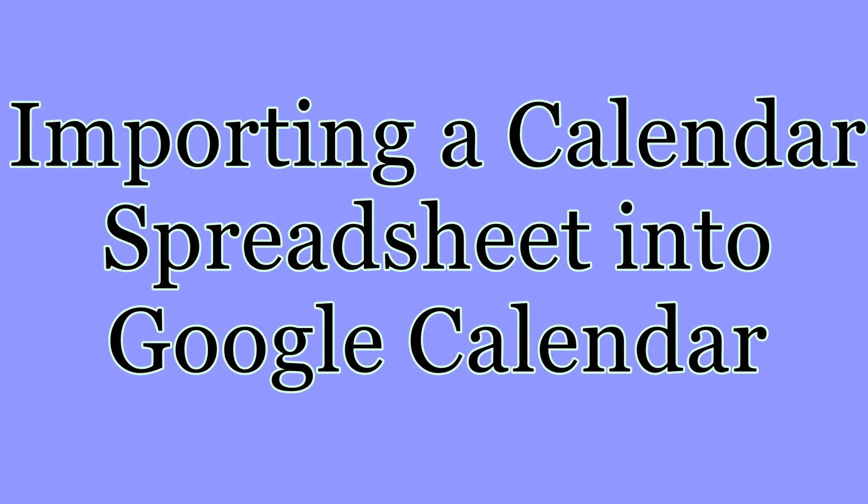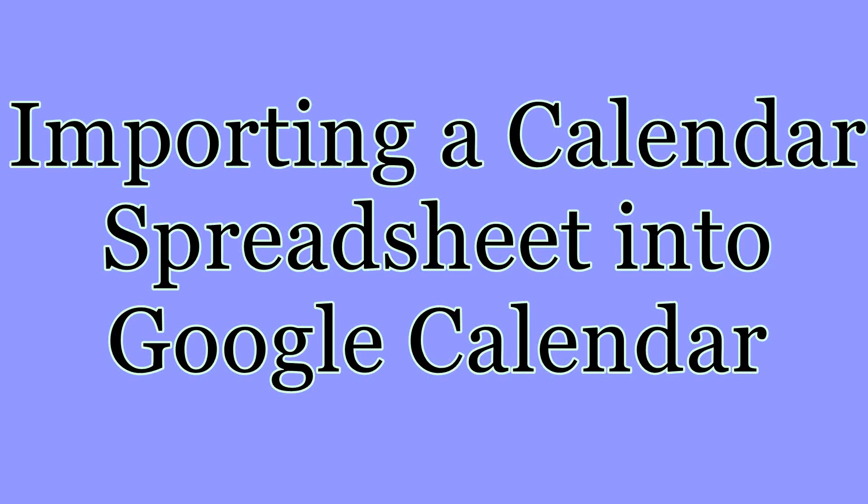This tutorial is going to show you how to import a calendar into Google Docs by first creating a spreadsheet. Sometimes it's a lot easier to just write things out in a spreadsheet and then it can just separate to different dates throughout a calendar.